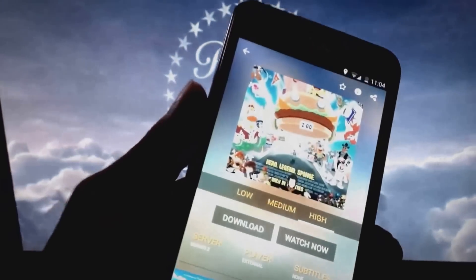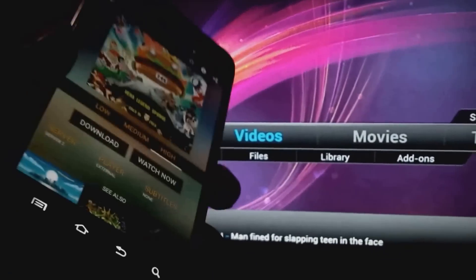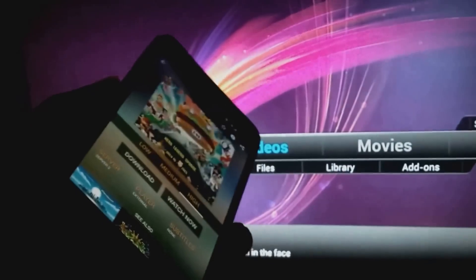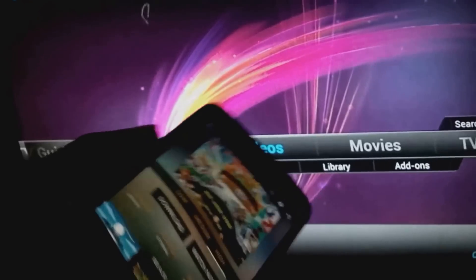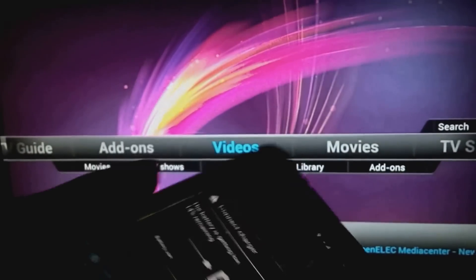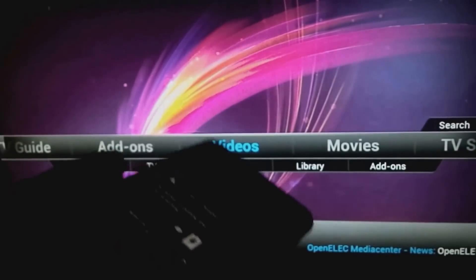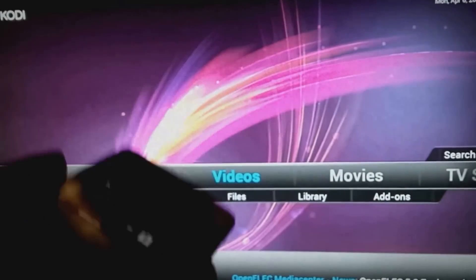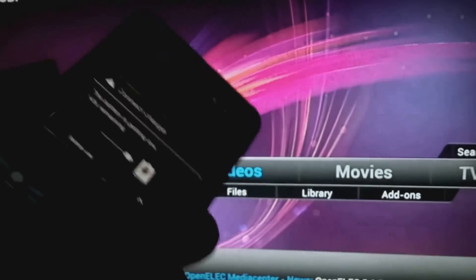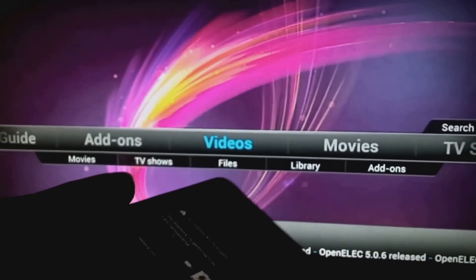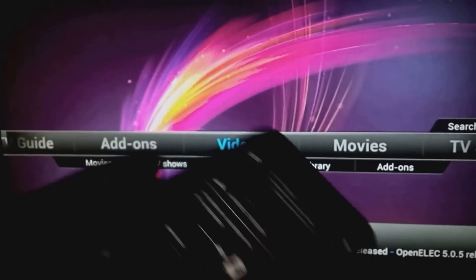The link to GrowBox will be in the description, along with the Reddit page where you can see the original discussion. Big thanks to the developer who made it available for free. Remember: uninstall MX Player, install GrowBox from the description link, and install AllCast from the Play Store. That's how you cast ShowBox to your TV. Thanks for watching.